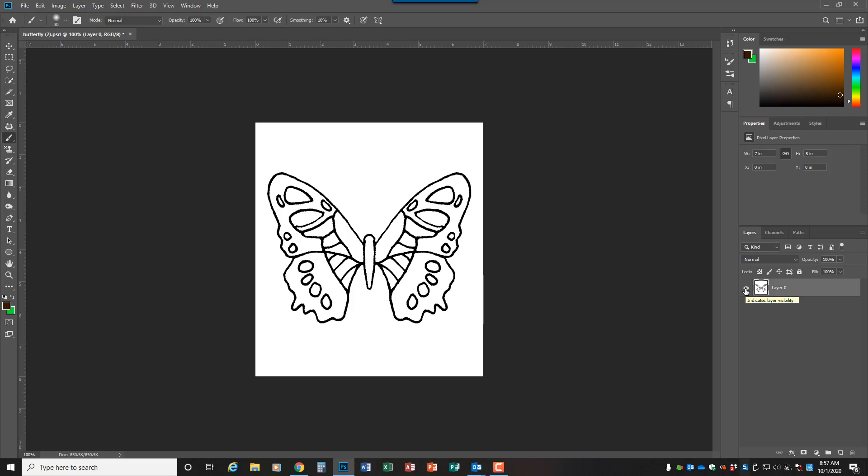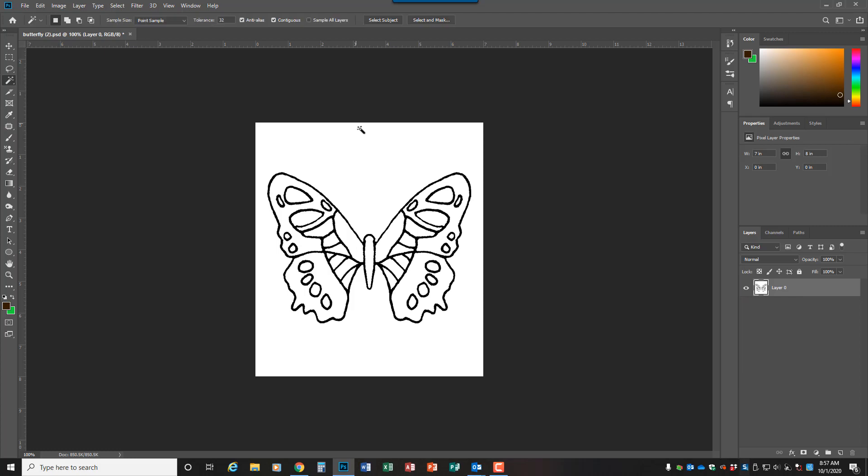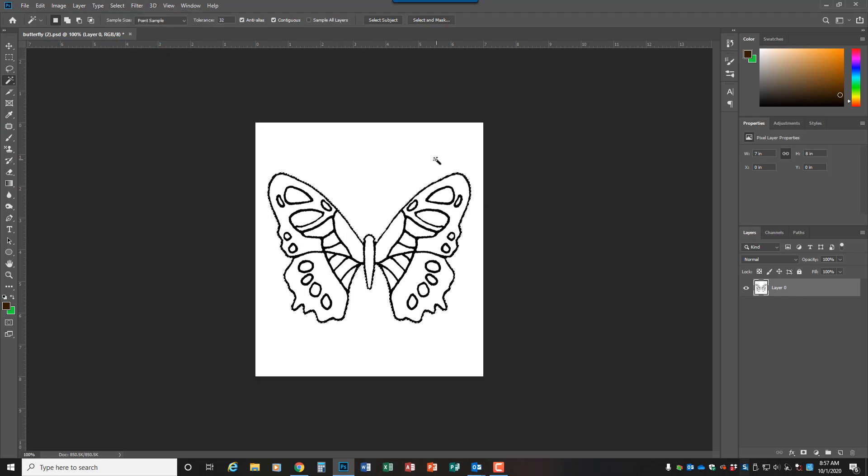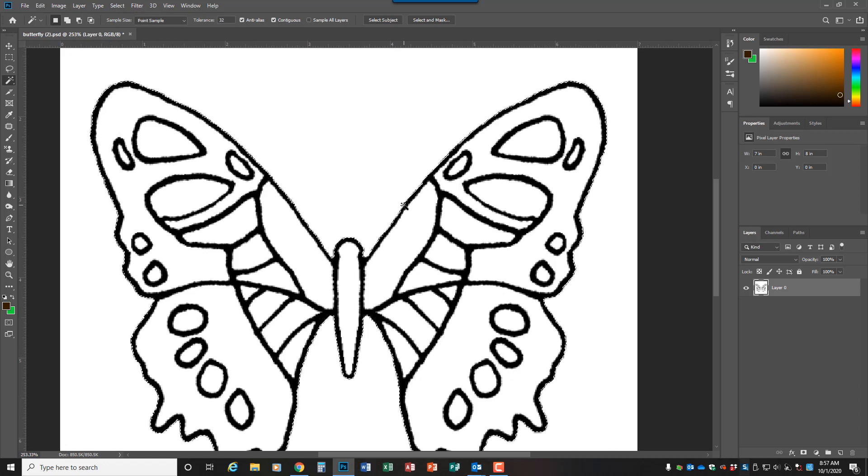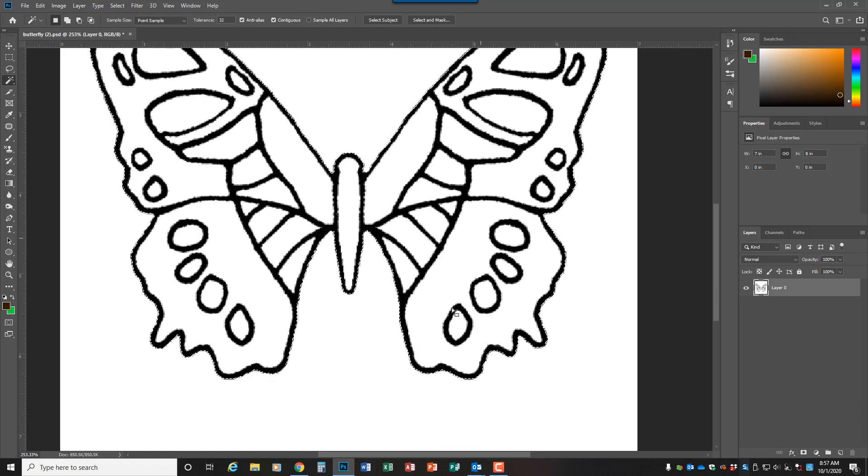So what you need to do is isolate the butterfly and we need to put it on its own layer. You're just going to use the magic wand, make a selection of the butterfly, and you're going to want to zoom in and make sure that it didn't cut off any of the black outline.